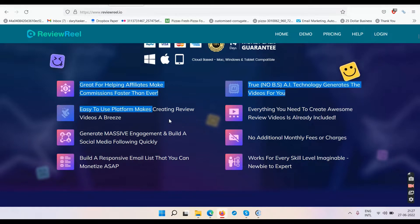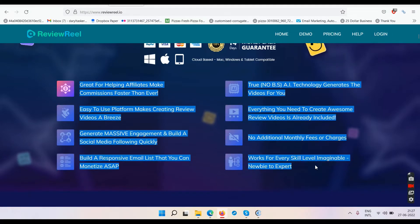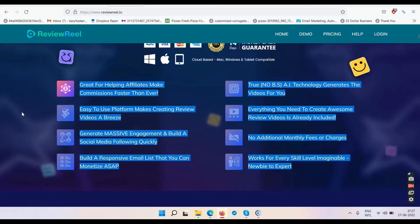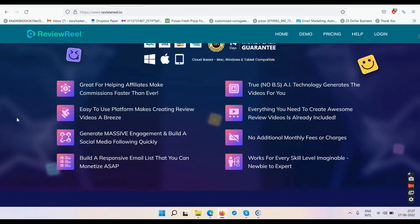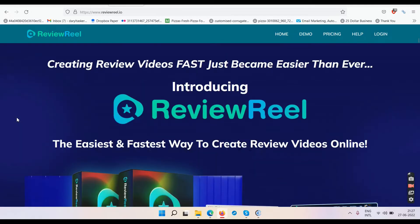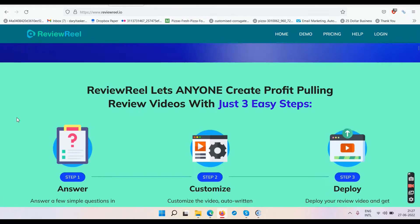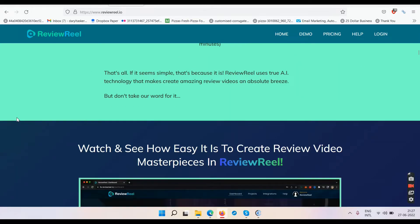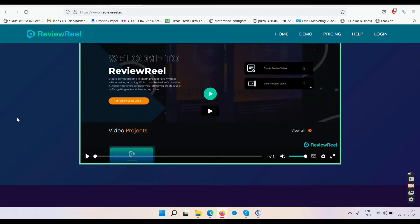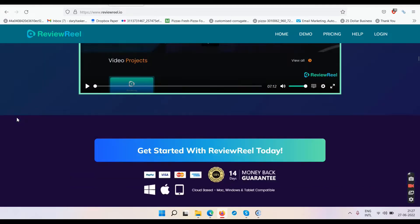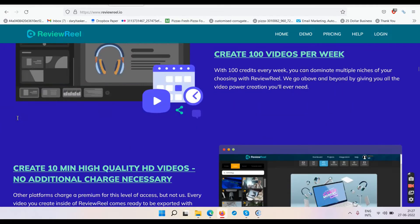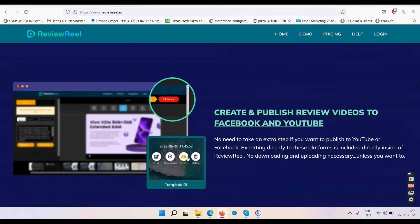I do not agree with any of these features or claims, and I will tell you the reasons why. Let's get done with the sales page so we can concentrate purely on the demo video.